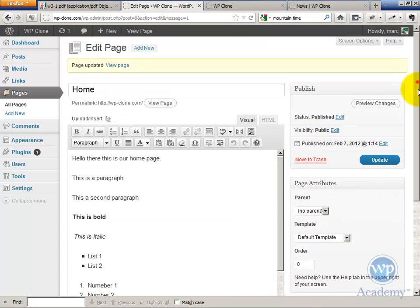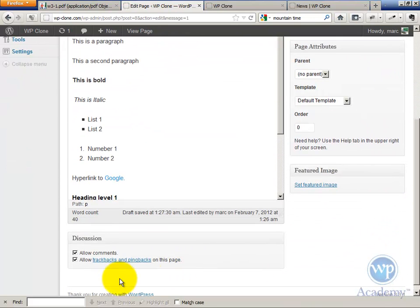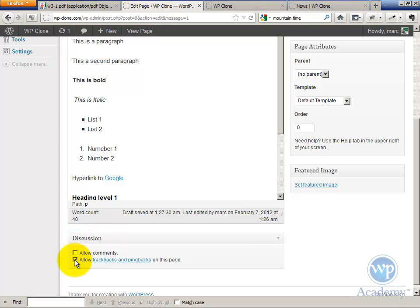And that's going to open up the command box called discussion, which is down here. You're going to disable allow comments and allow trackbacks.